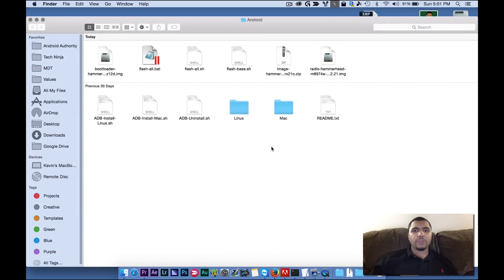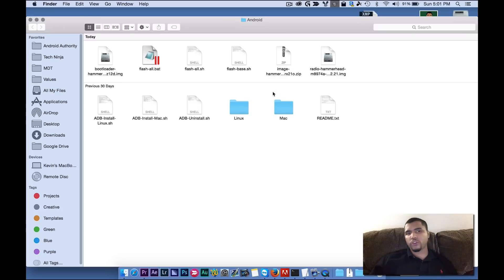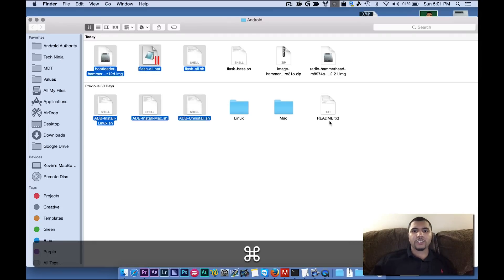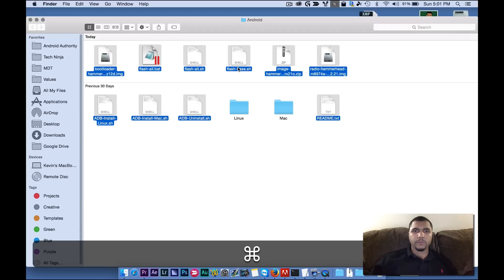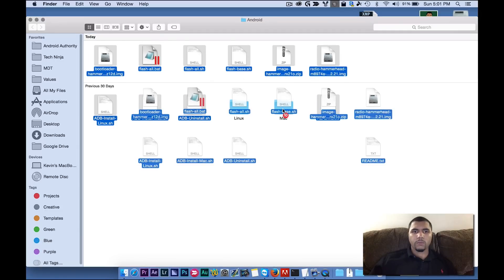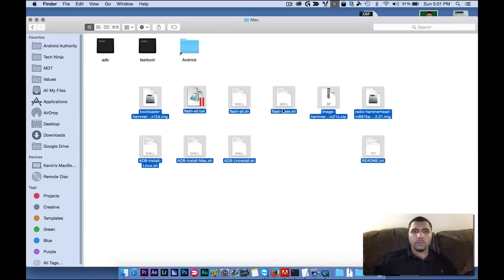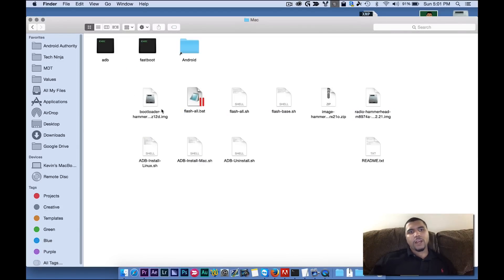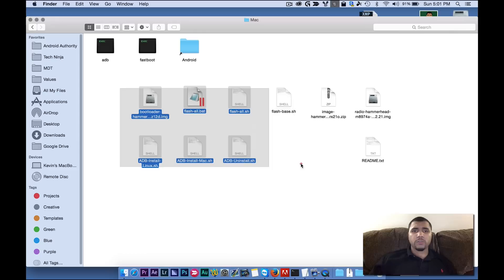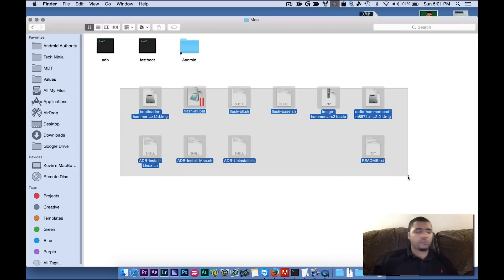So now our Android folder should look something like this. Now depending on which one you're using, if you're using Mac, using Linux, you've got to go into one of these folders. Since we're doing a Mac, we're going to move these files into the Mac folder. So now we have Fastboot, ADB, Android, Shortcut, and these files right here. Now this is what our system is going to use to put on our Nexus device.